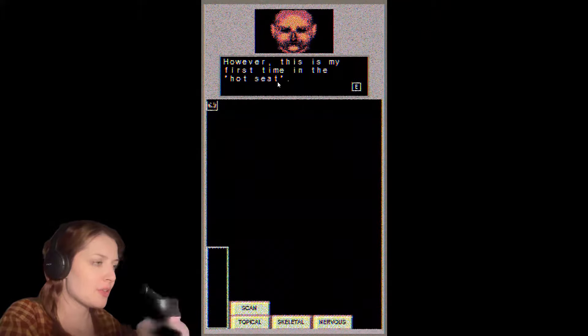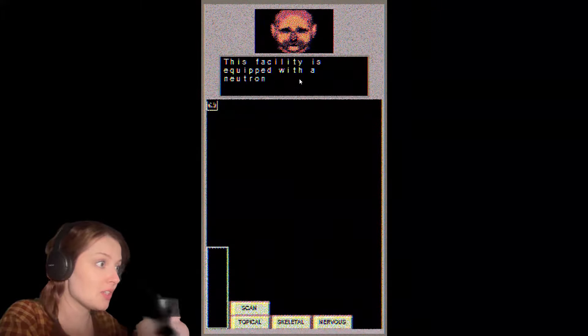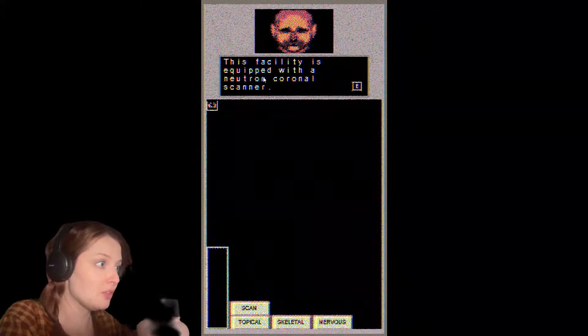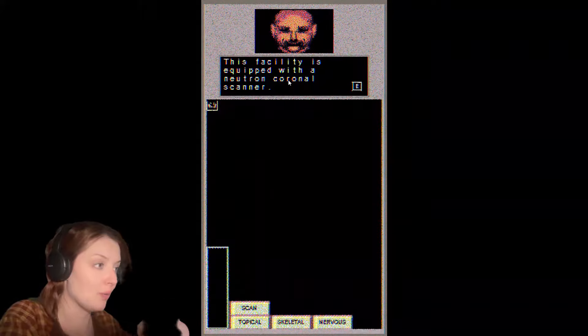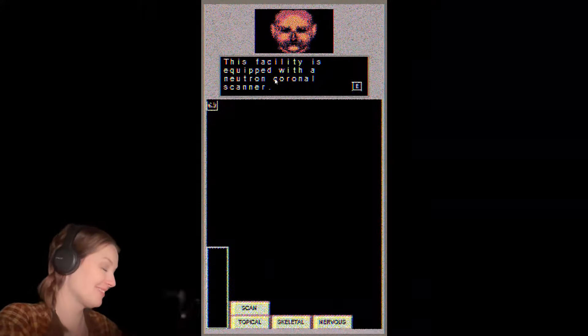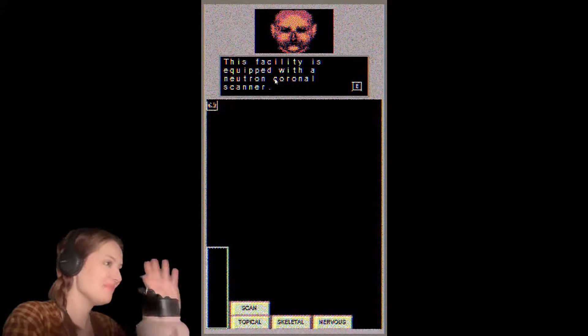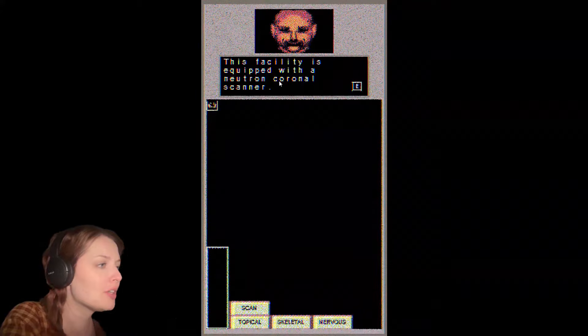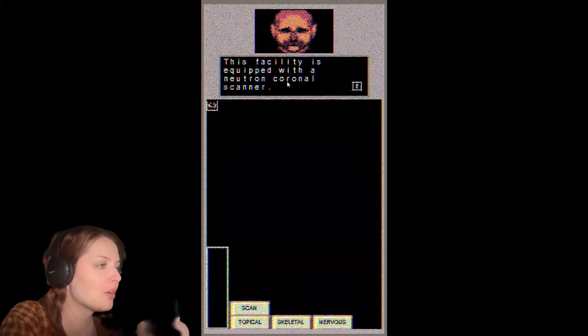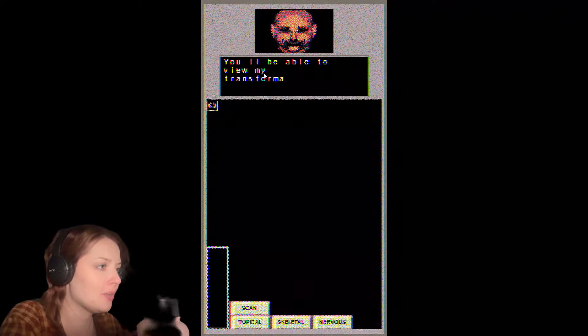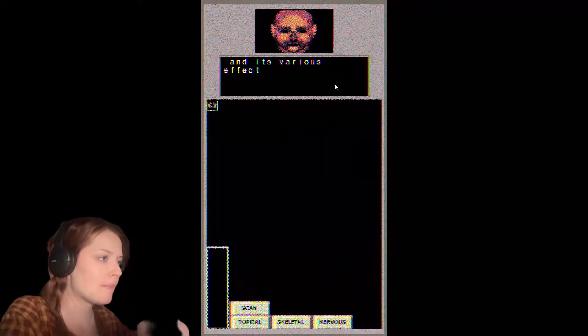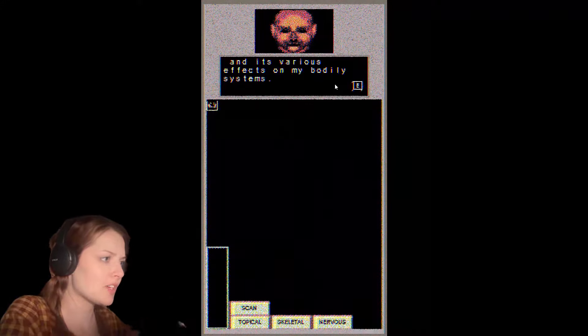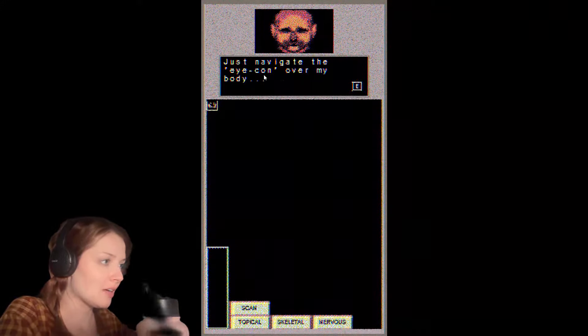However, this is my first time in the hot seat. This facility is equipped with a neutron coronal scanner to be able to view my transformation and its various effects on my bodily systems.